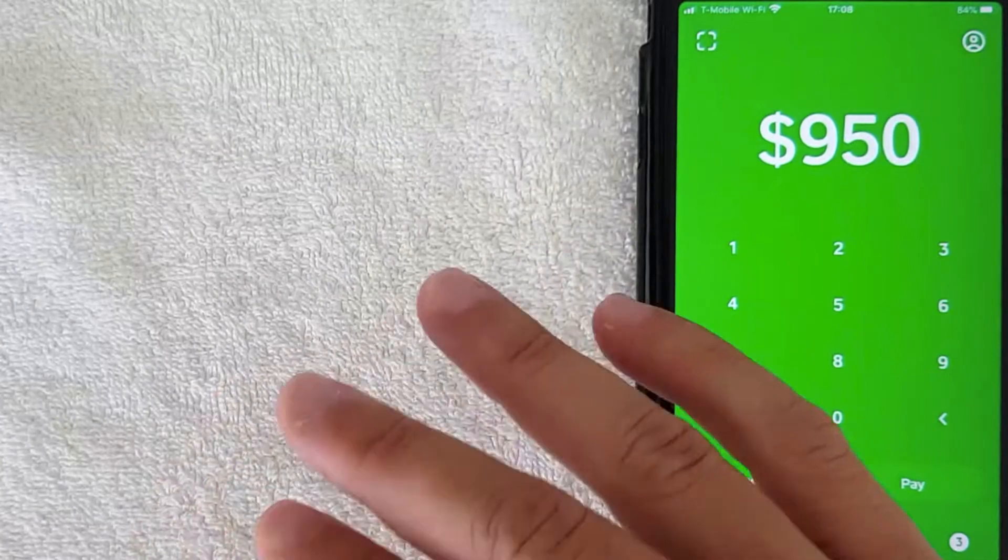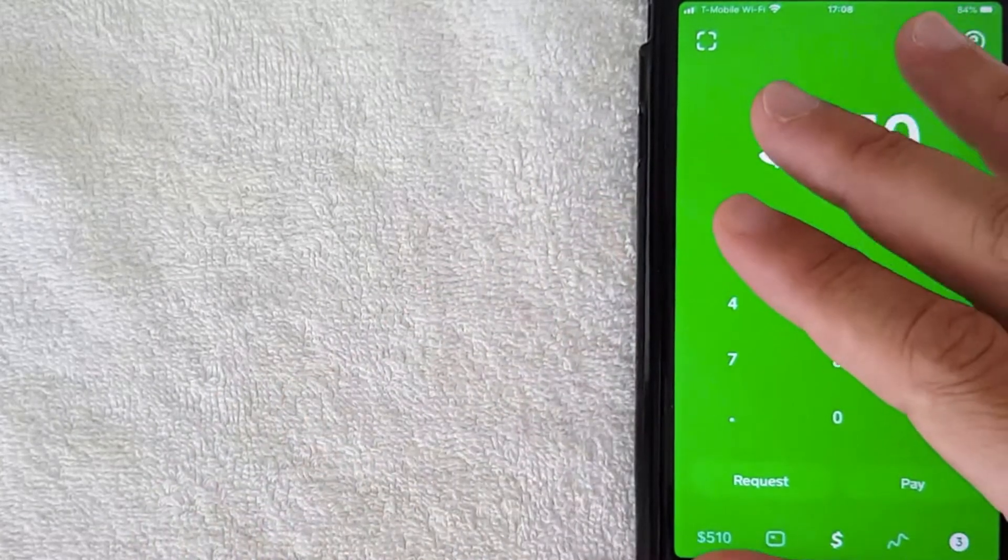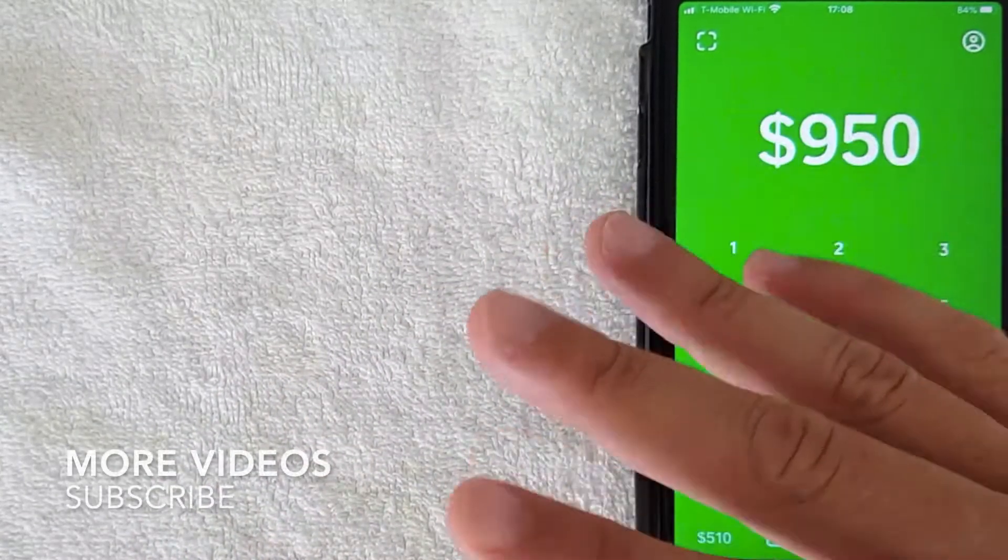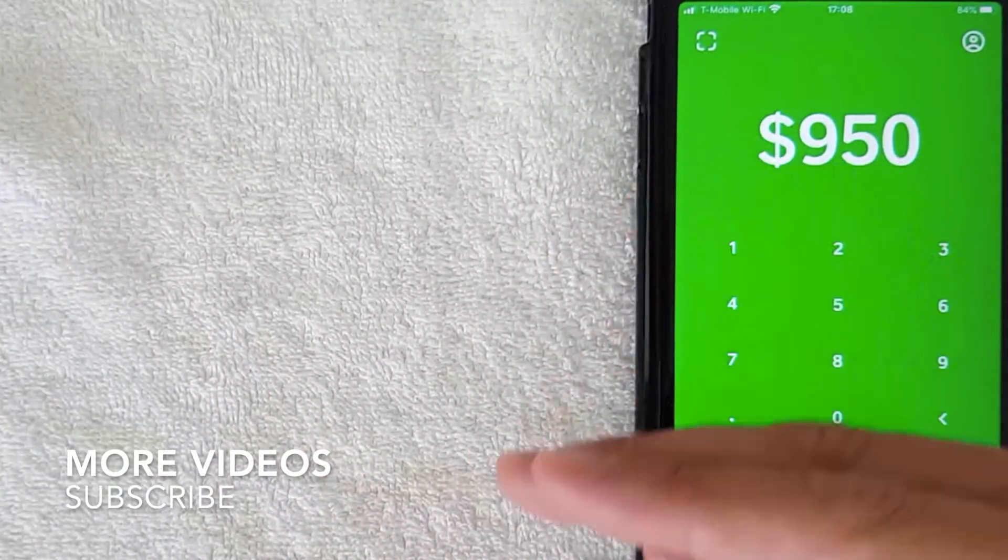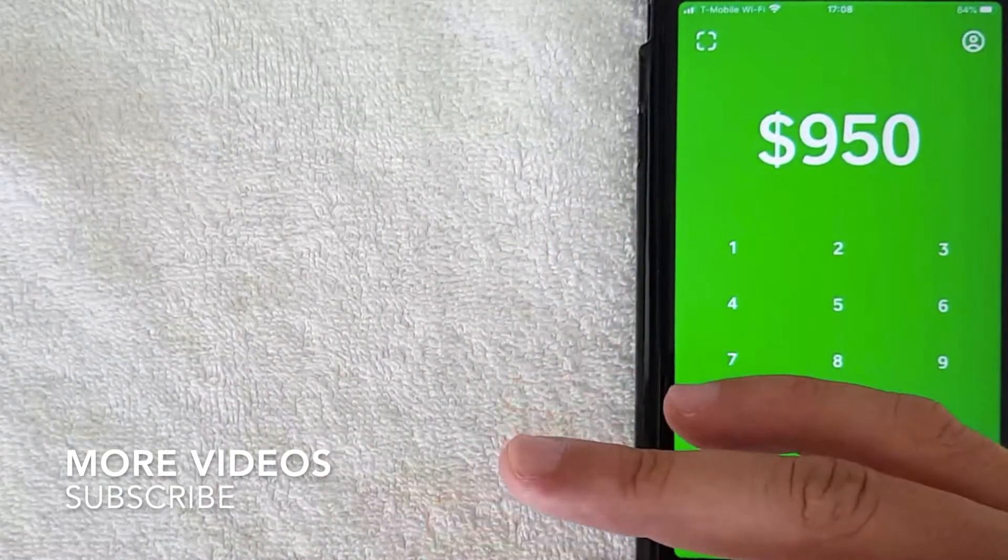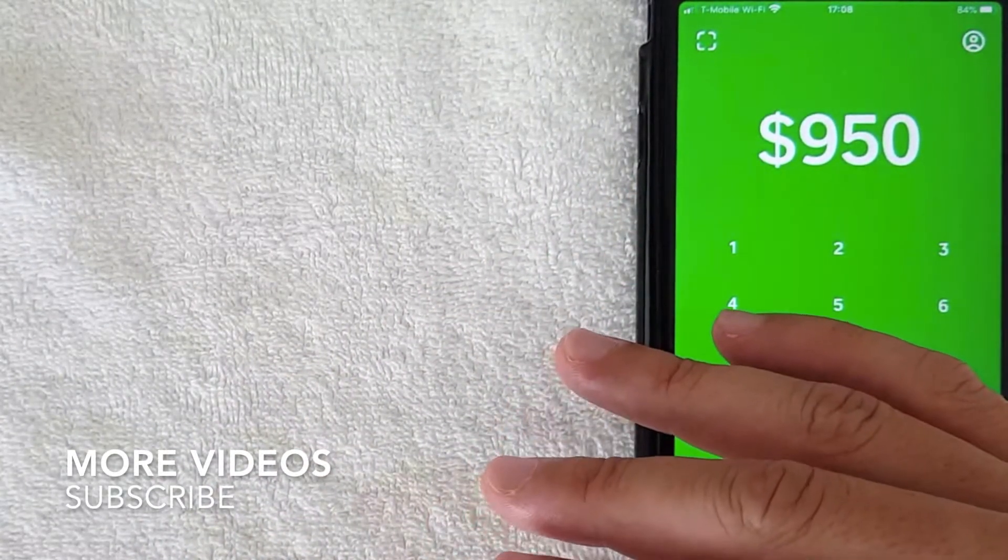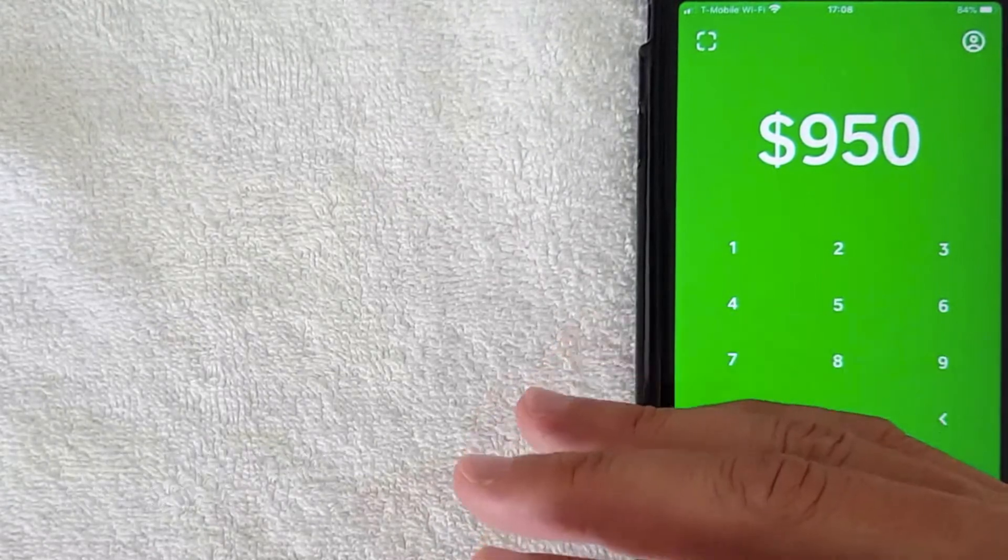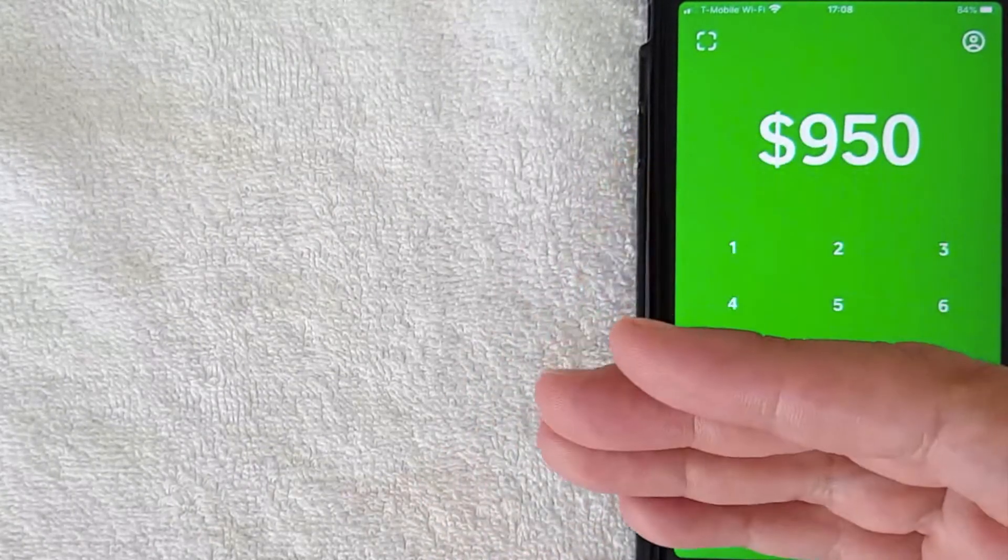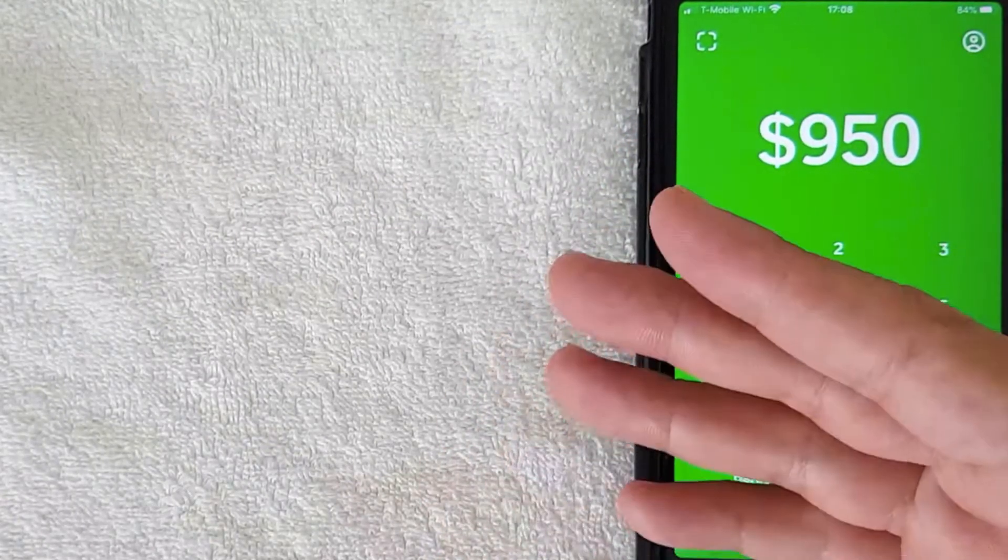Now the thing is, Cash App is run by a large company called Square, and Square is a multi-billion dollar company. So their company policies change all the time, and country policies change all the time.